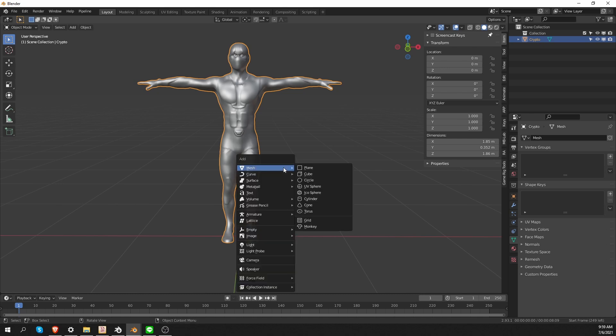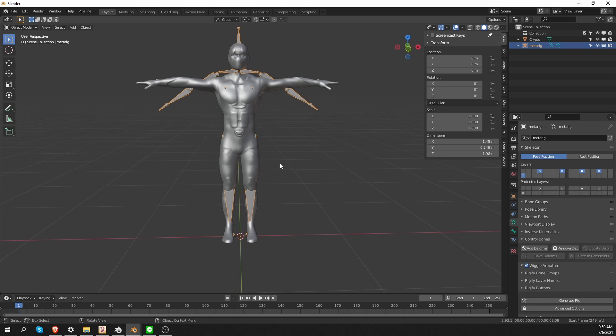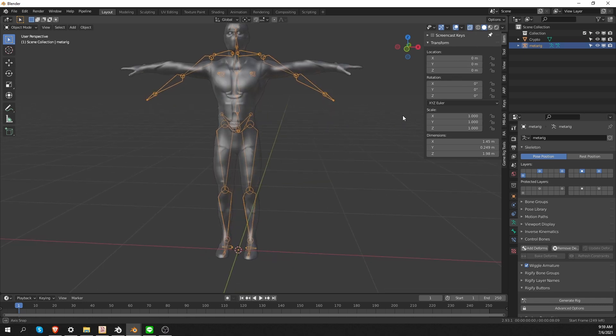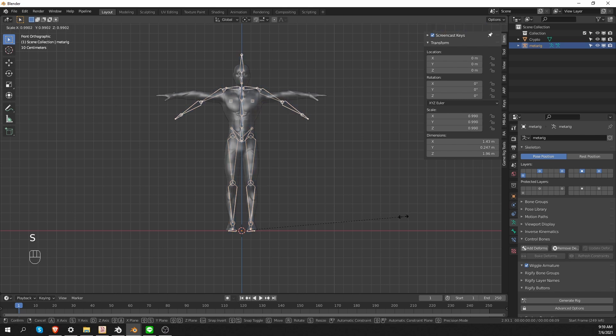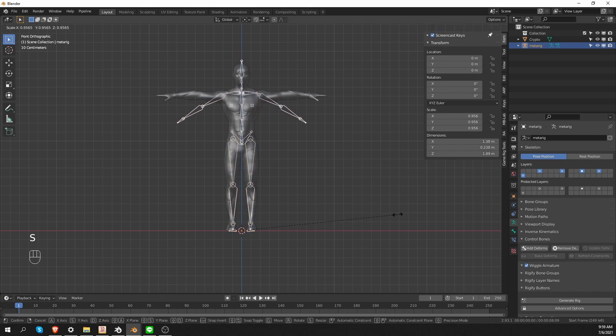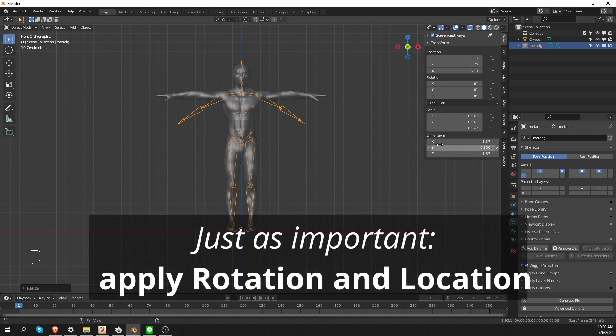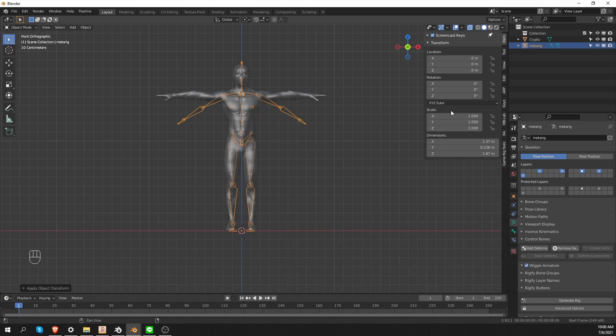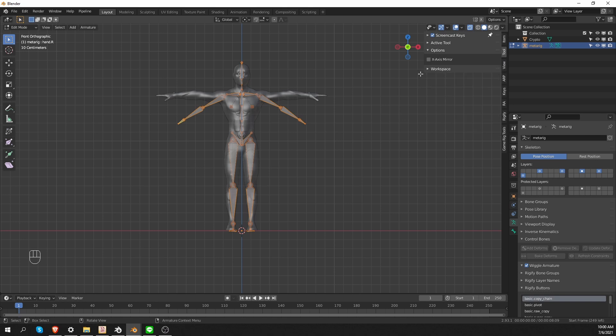I have Rigify enabled. I'm going to press Shift-A and create a basic human. Enable X-Ray so that I can see it better. In object mode, I'm going to scale the whole rig a little bit so that it matches my character, and that will produce unapplied scale. This is something that I try to emphasize in every video, but always work with applied scale. So in this case, I have to press Ctrl-A and choose Scale, and my scale will be set to 1-1-1. Next, I'll go to Edit Mode and start aligning these bones.